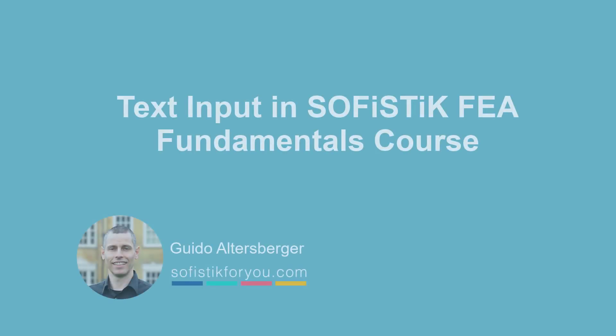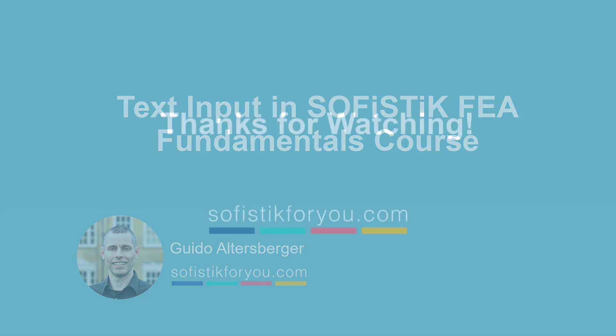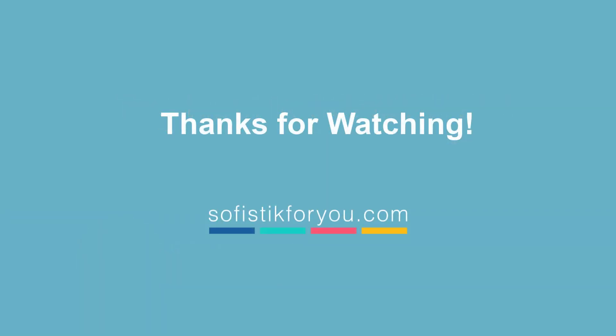That's it actually for this video. I hope you enjoyed it. I hope you learned something new. And if you want to learn more about the text input and the basics and the fundamentals, you will find the link in the description to the text input in Sophistic FEA fundamentals course where you can learn the CADM language to create proper scripts for your projects. So thanks for watching and I hope I can welcome you in one of the next videos again.